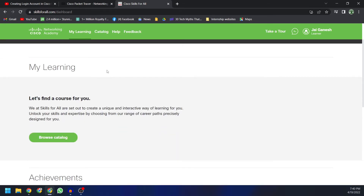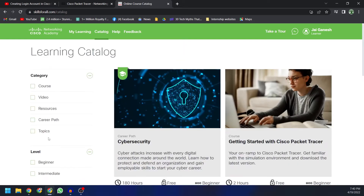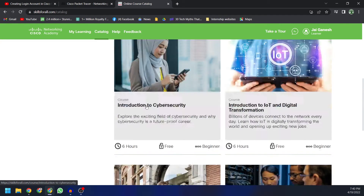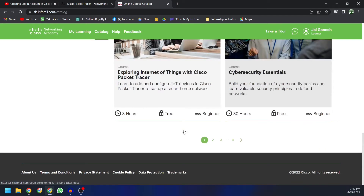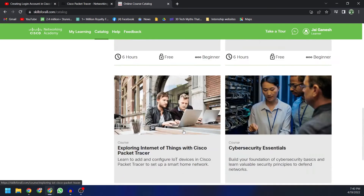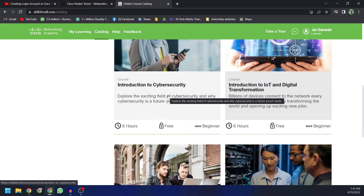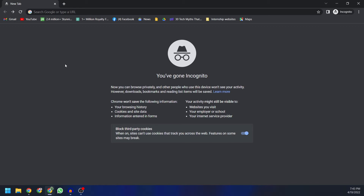After accepting the terms, you'll be logged in and you're now free to find a course. You can browse the catalog, which will show all the available courses. There are plenty of useful courses available, and you can choose whichever one you want to proceed with. This is how you download Cisco Packet Tracer if you already have a successful login account on the Networking Academy website.